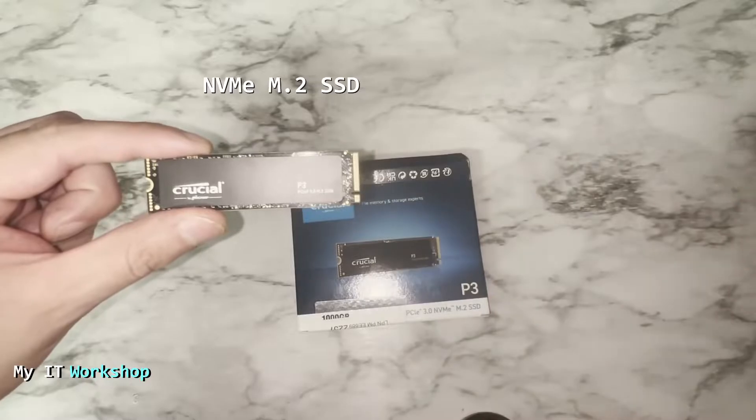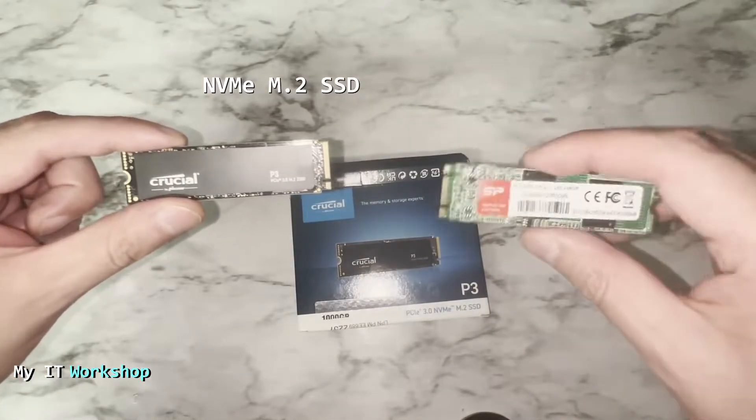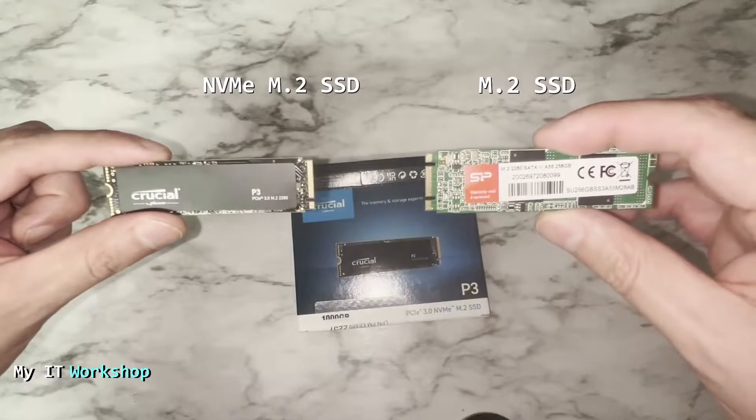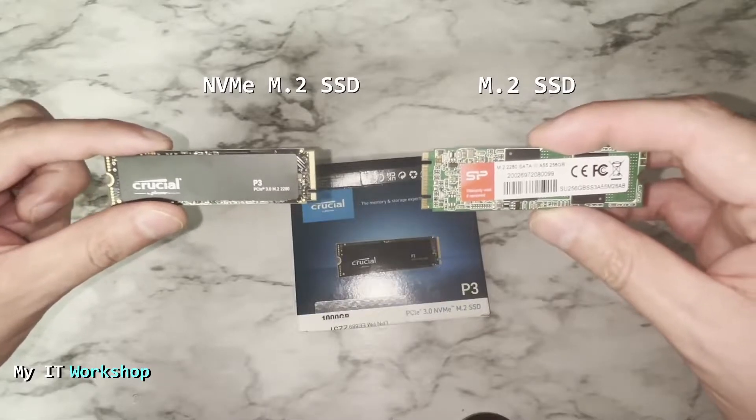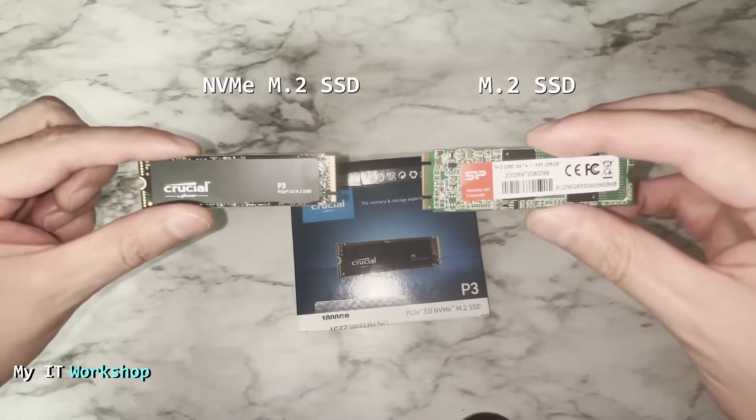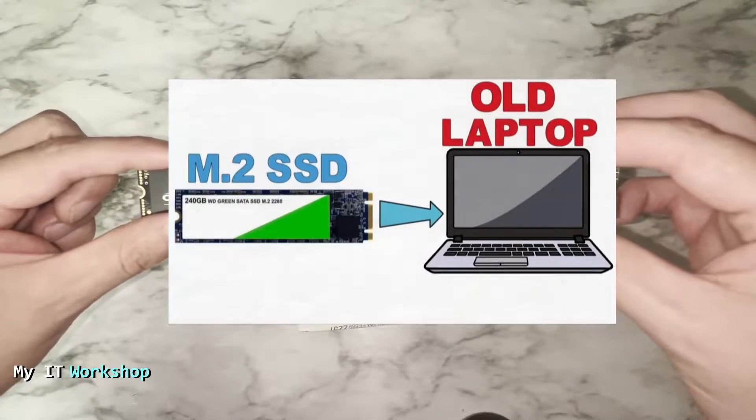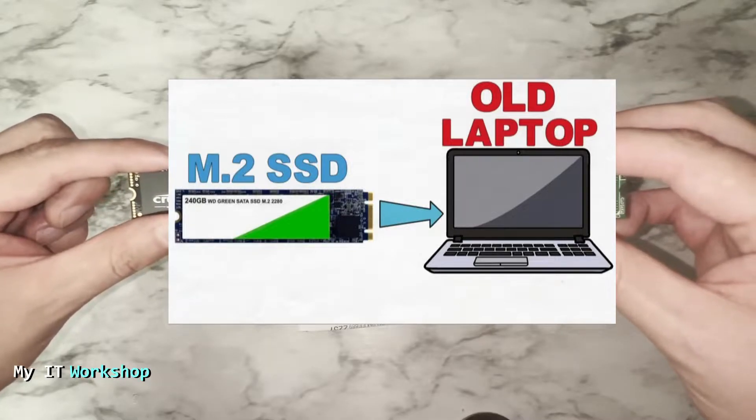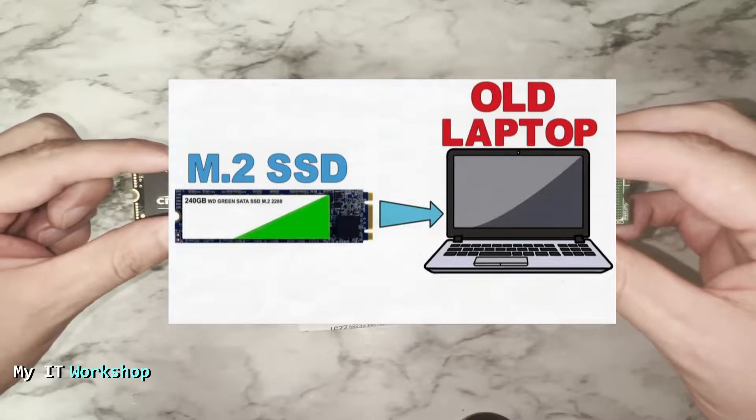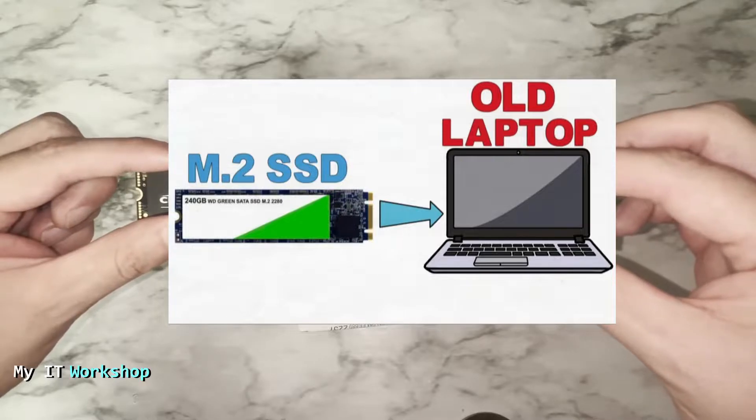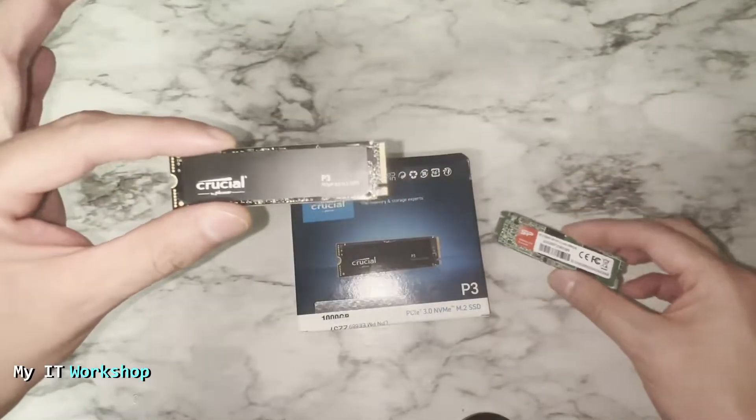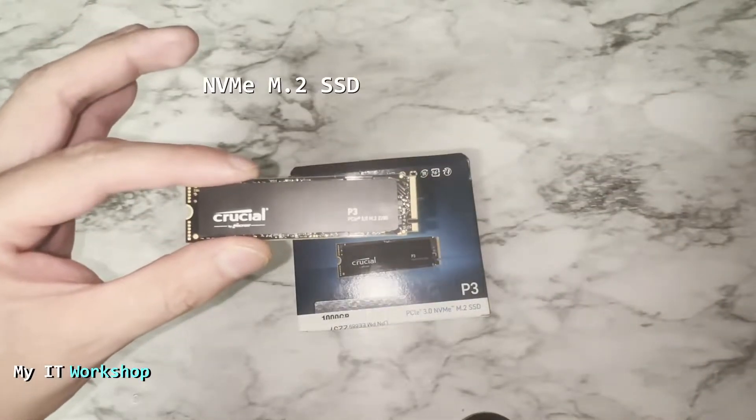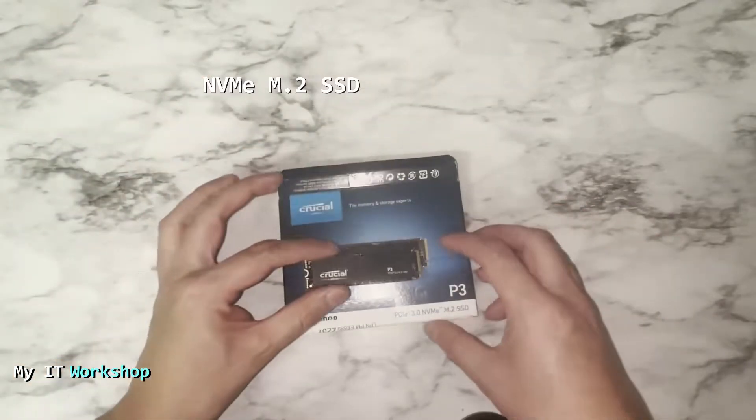Please don't confuse it with this model, the M.2 SSD. As you can see, the connectors are different. They look kind of the same otherwise, but the connectors are different. I have done a video in the past in which I cloned the M.2 SSD model, so if you're interested in that you can click on the top right of this screen for that video. We're going to use the NVMe M.2 SSD.